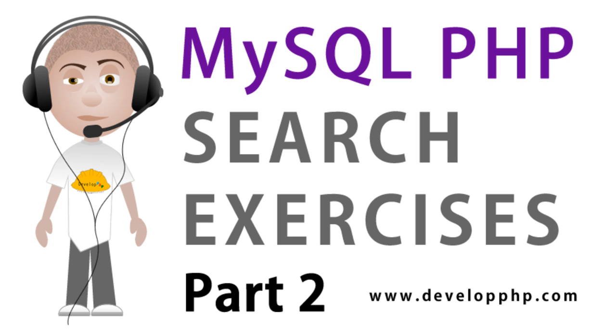Welcome to part 2 of MySQL PHP Search Programming courtesy of developphp.com. Moving right along with no time to waste, now that we have our exercise tables created and populated, we can start with basic search programming.